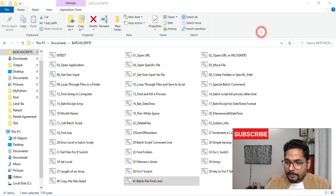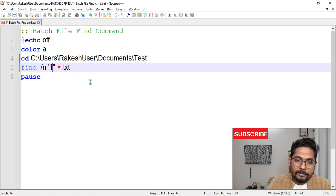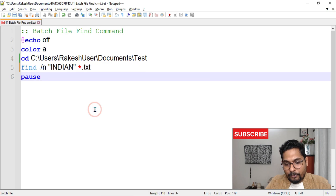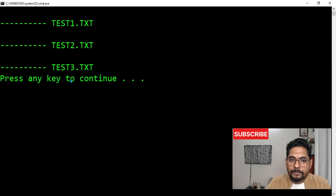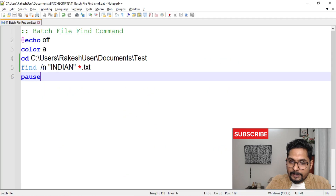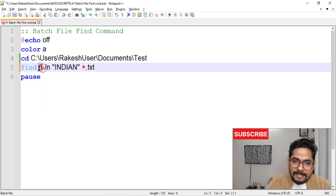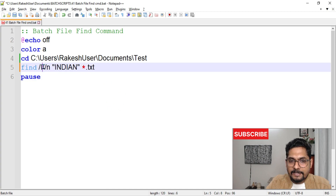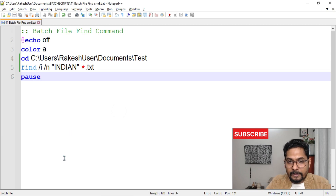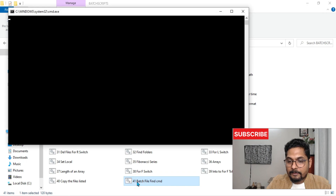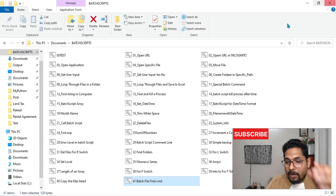The next switch is '/I' — it makes the search case-insensitive. For example, if I type 'INDIAN' in all capitals and run the script without '/I', there is no output at all. But if I add '/I', it now works regardless of the case. Running it again you can see results appear. So now you have learned all the main switches.